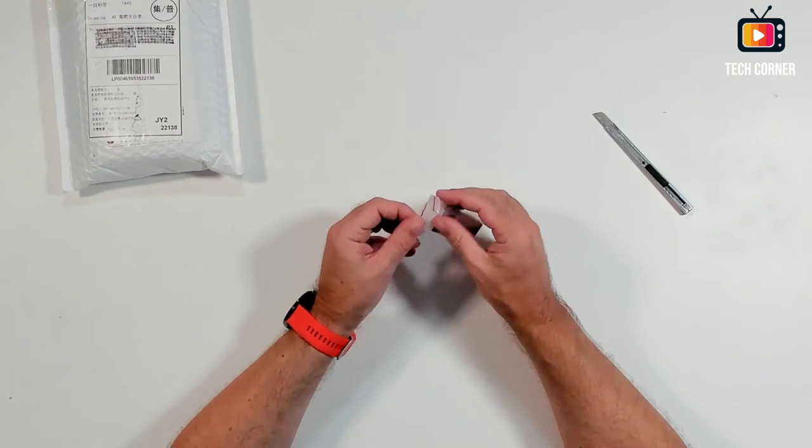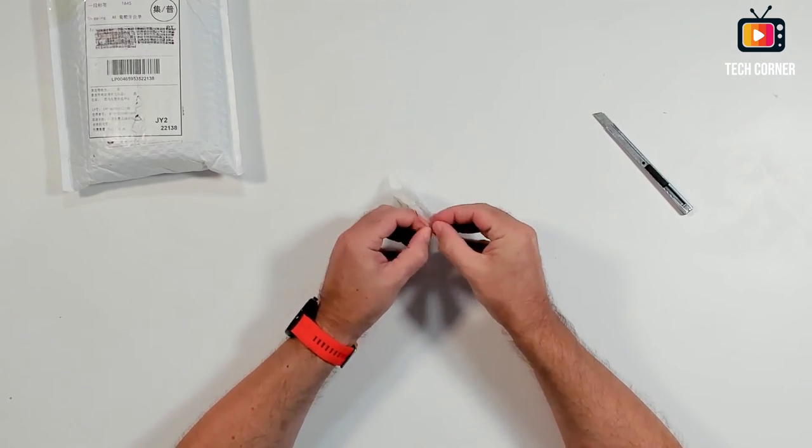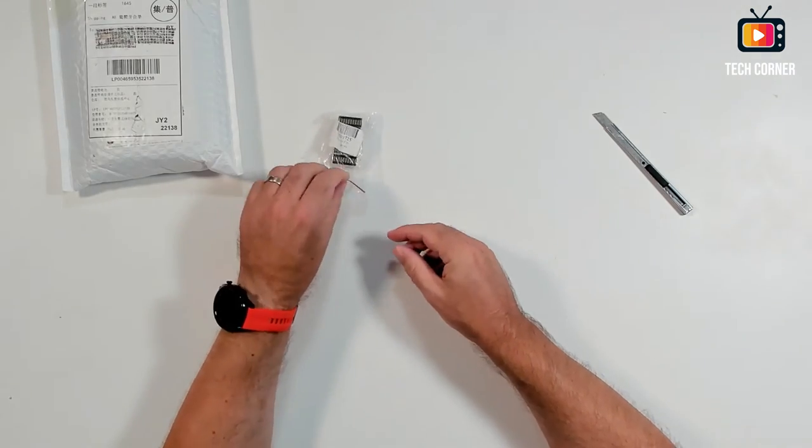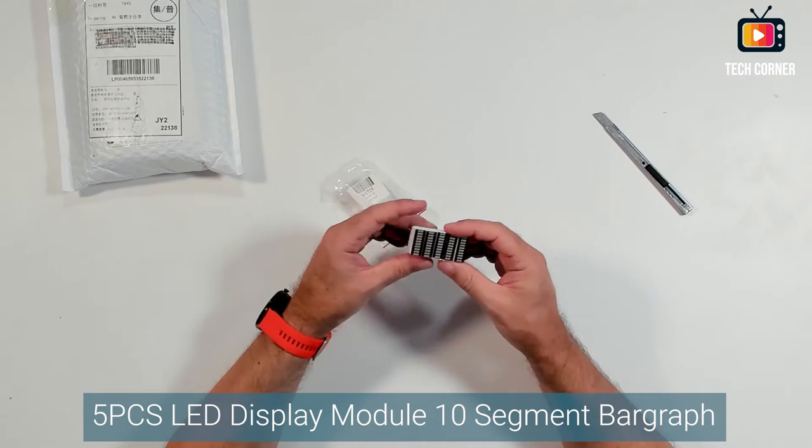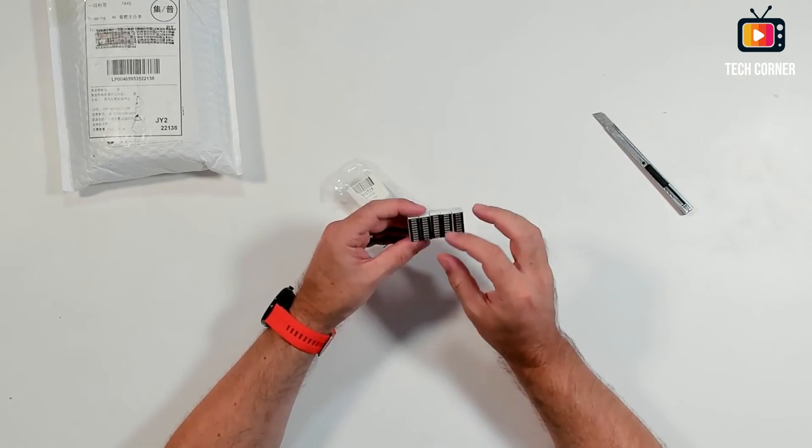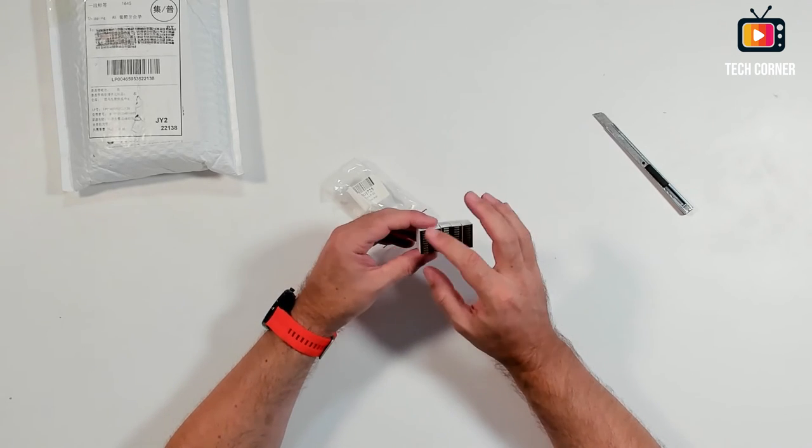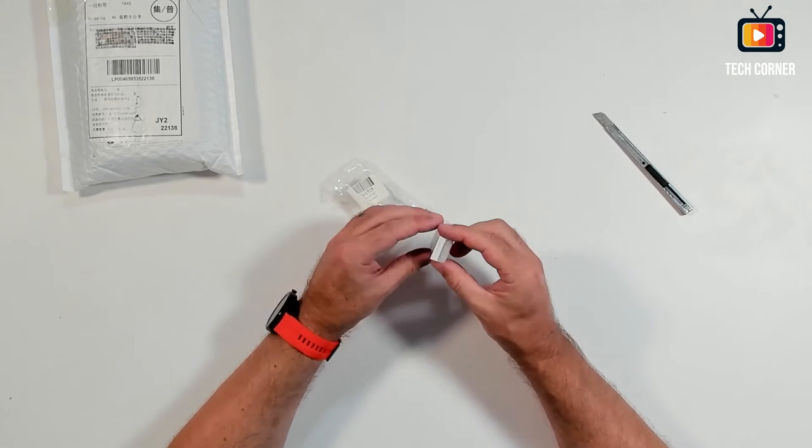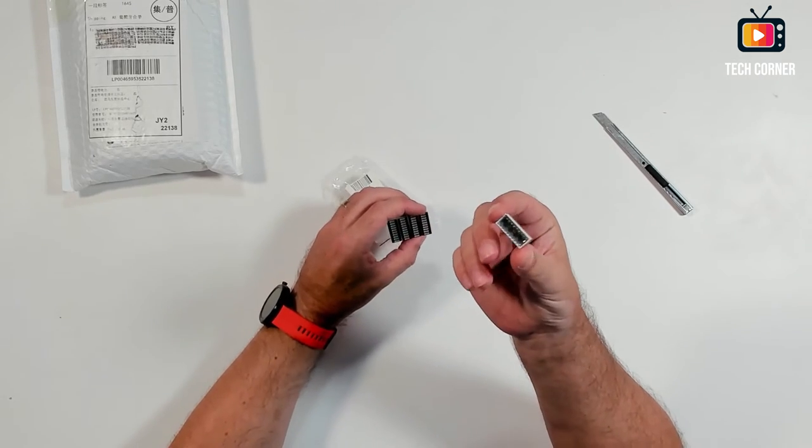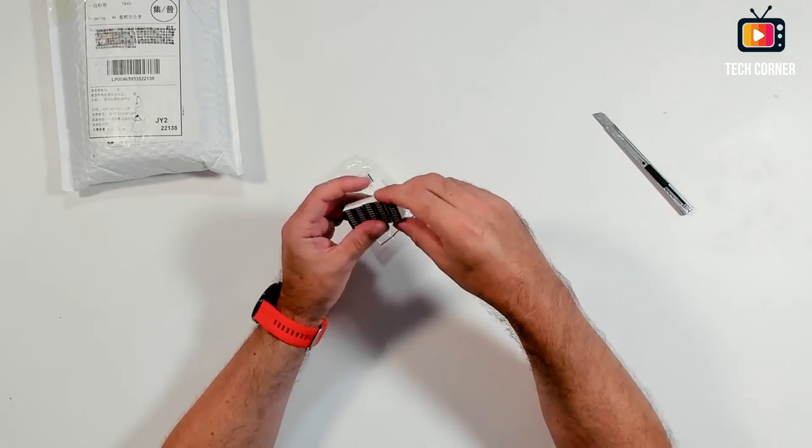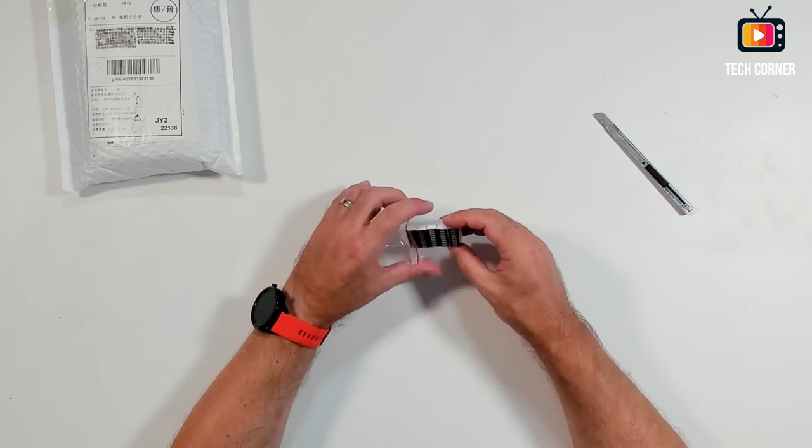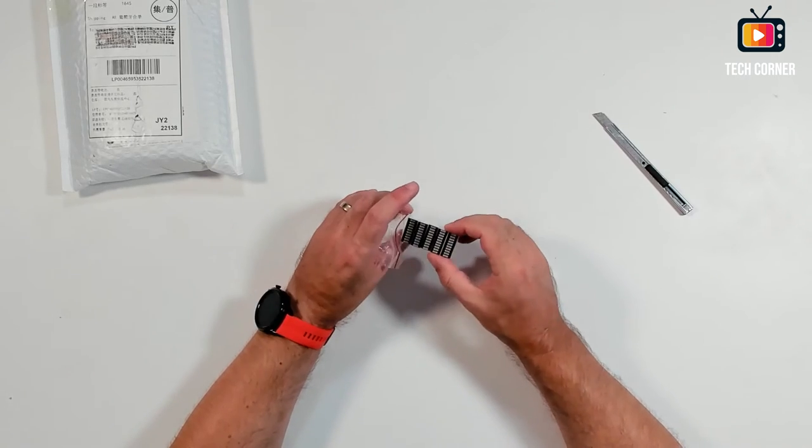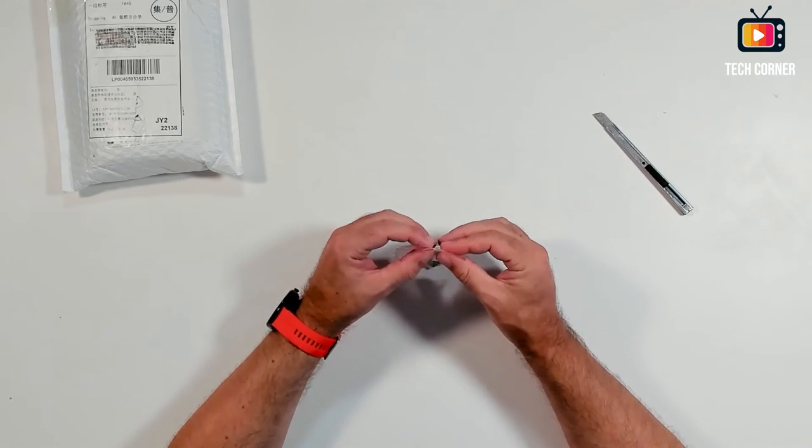Okay also for testing I ordered this. These are five, let me place them. They have ten segments with the color change when the segment is filled. Let me just take it out. I want to test it and see how it works and it will be a nice project to do a small spectrum analyzer, sound spectrum analyzer with this. It seems okay, let's move on.